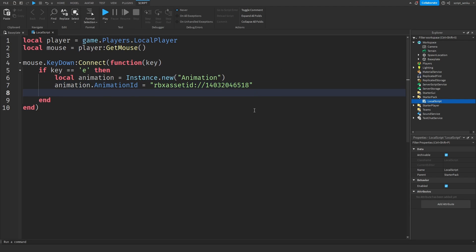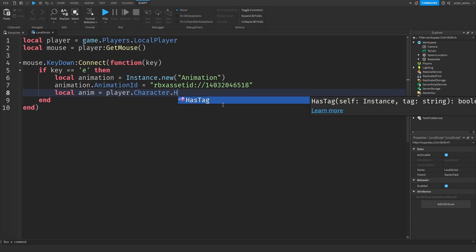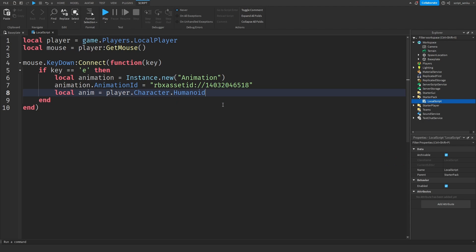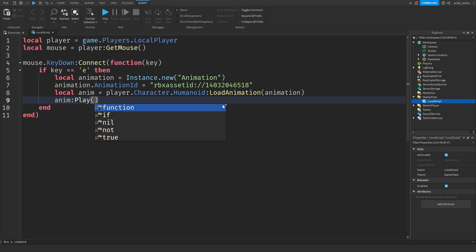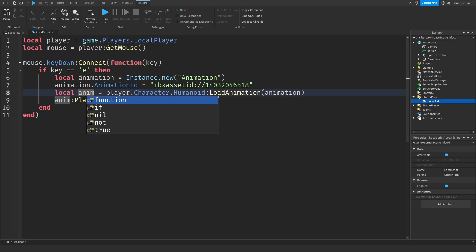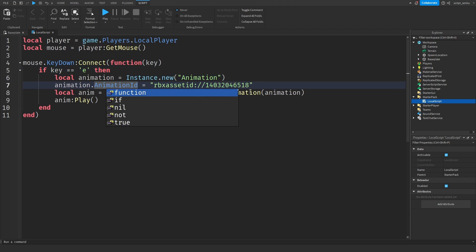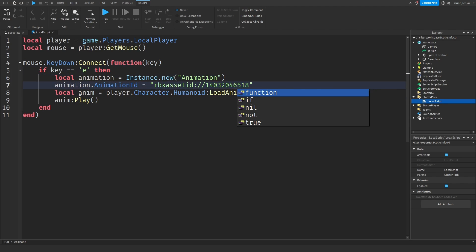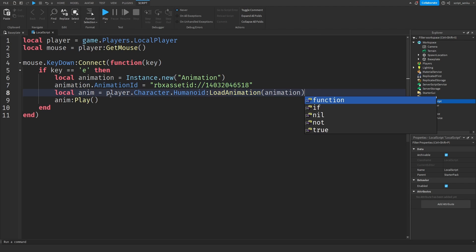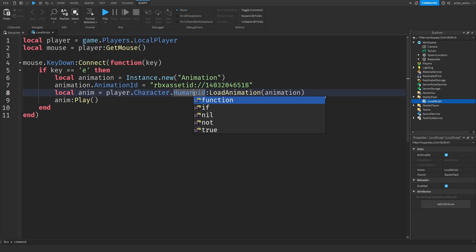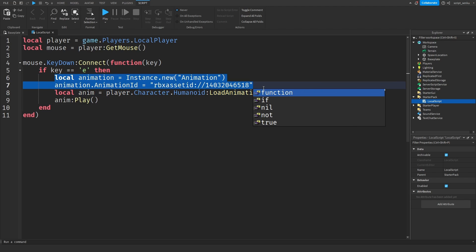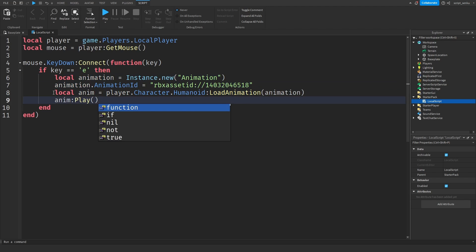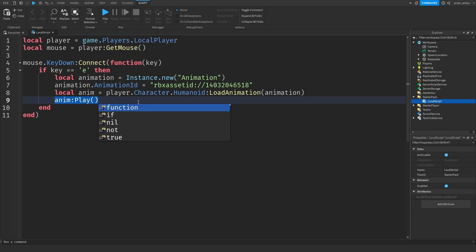we need to actually load the animation into the player. To do that you say local anim equals player dot character dot humanoid load animation animation. Then we're going to say anim play and basically what we did here is we created a new animation object. We set the animation ID to the ID that we created and then we loaded the animation into the player's humanoid. So this is like loading the animation. This is to create the animation. This is to load the animation and this is to play the animation.